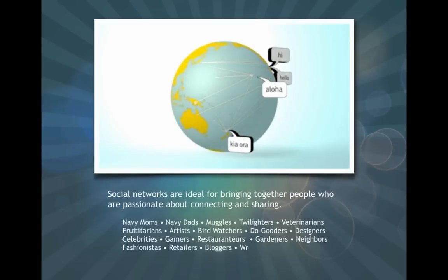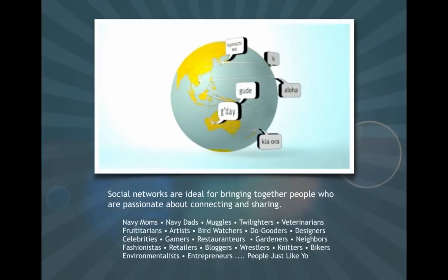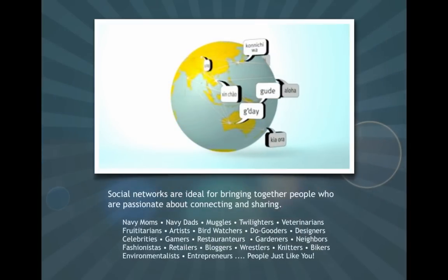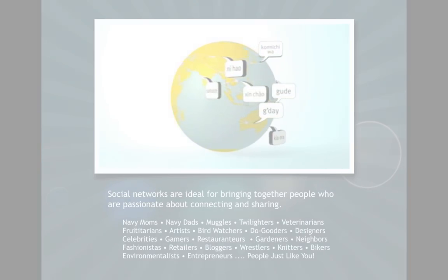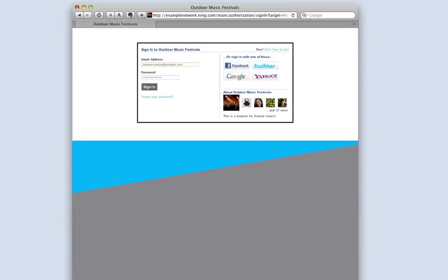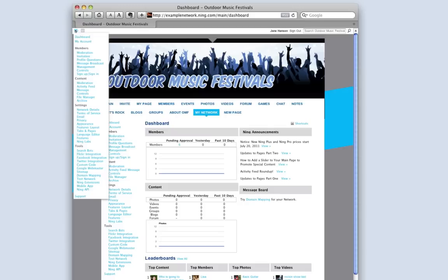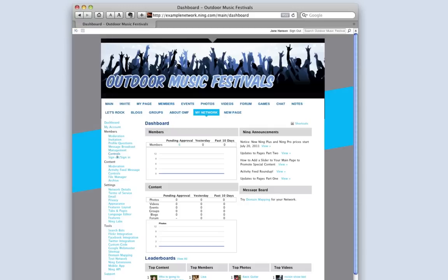You'll find all the tools you need to begin adding content and customizing your site right on your administrative dashboard. Anytime you, as the network creator, sign in, you'll begin on your dashboard. It's only accessible to you and any members you choose to appoint as admins.